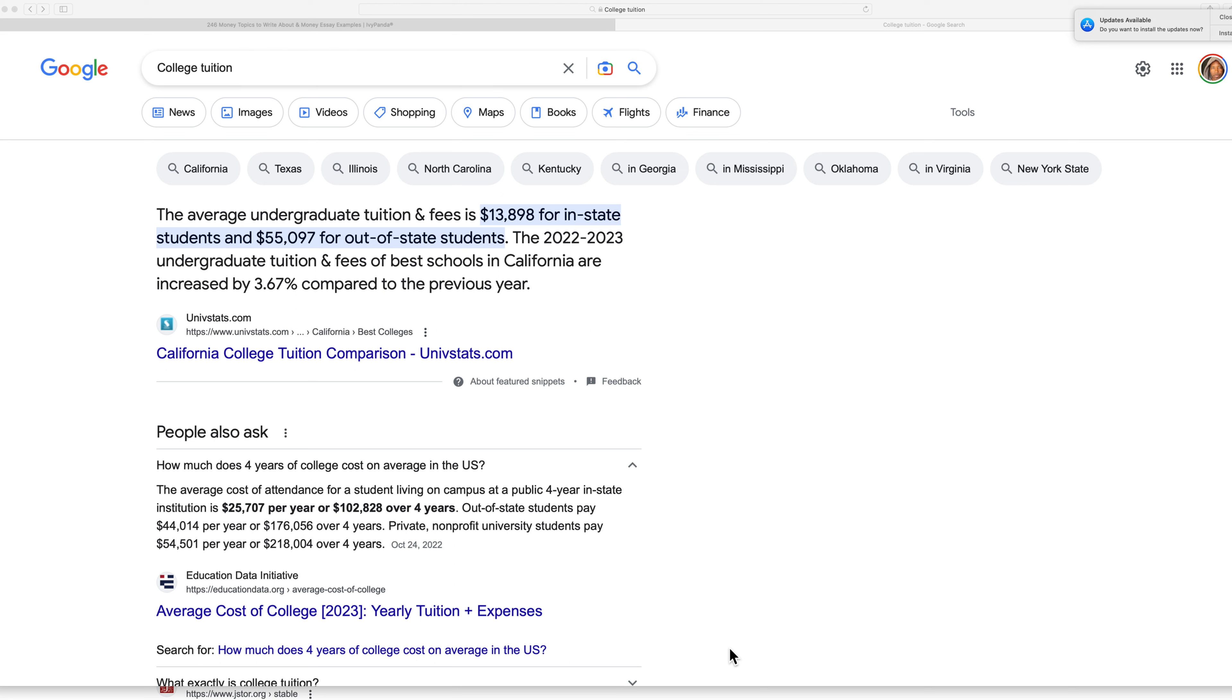So those are my thoughts on taking out student loans to go to college or vocational school. It's not a bad idea, you just got to be careful or strategic when you're doing it. All right.